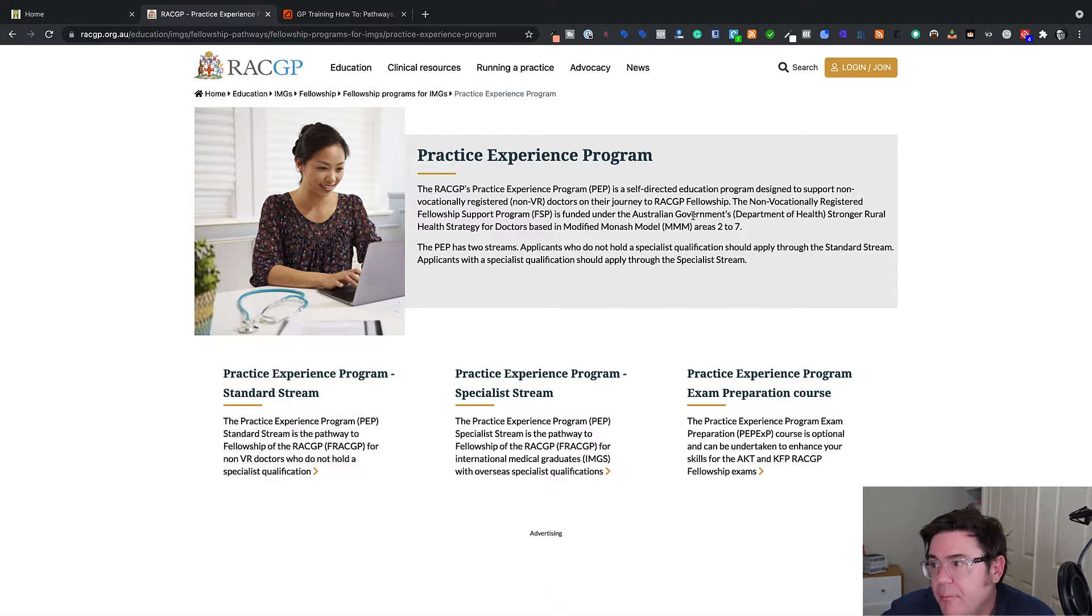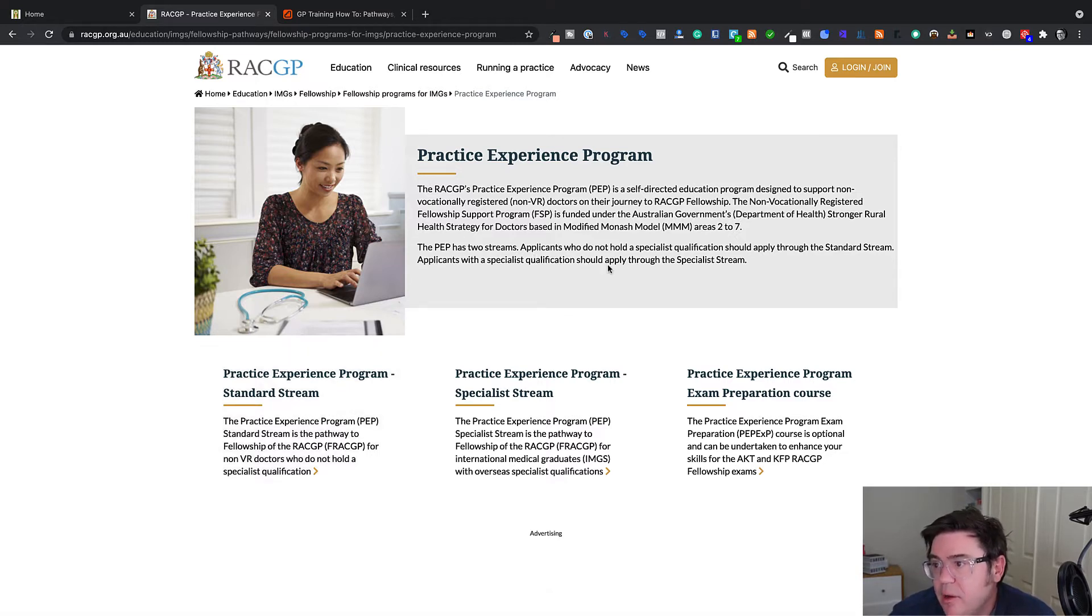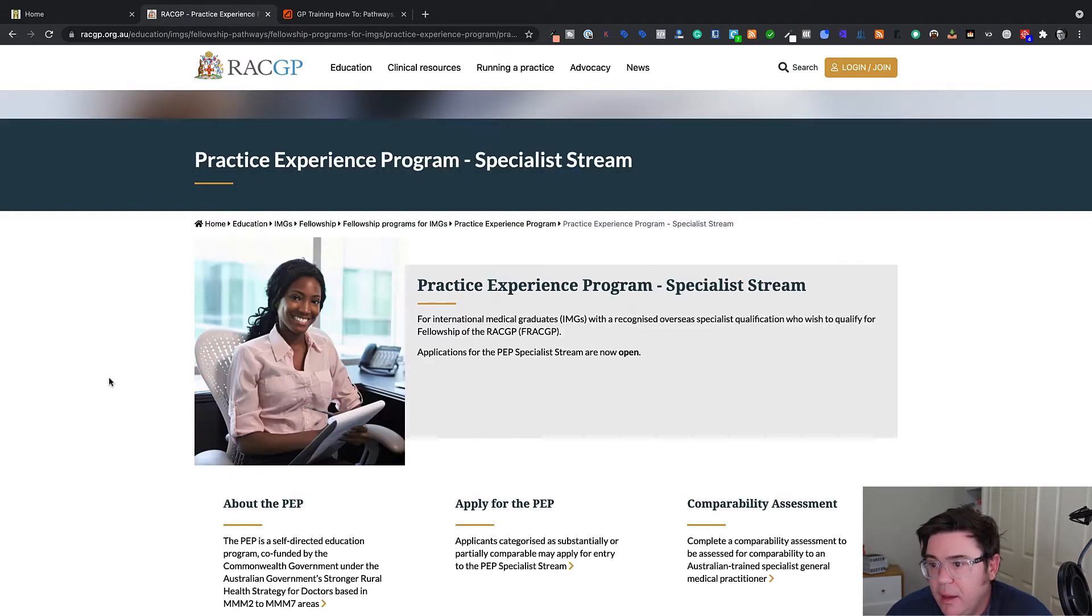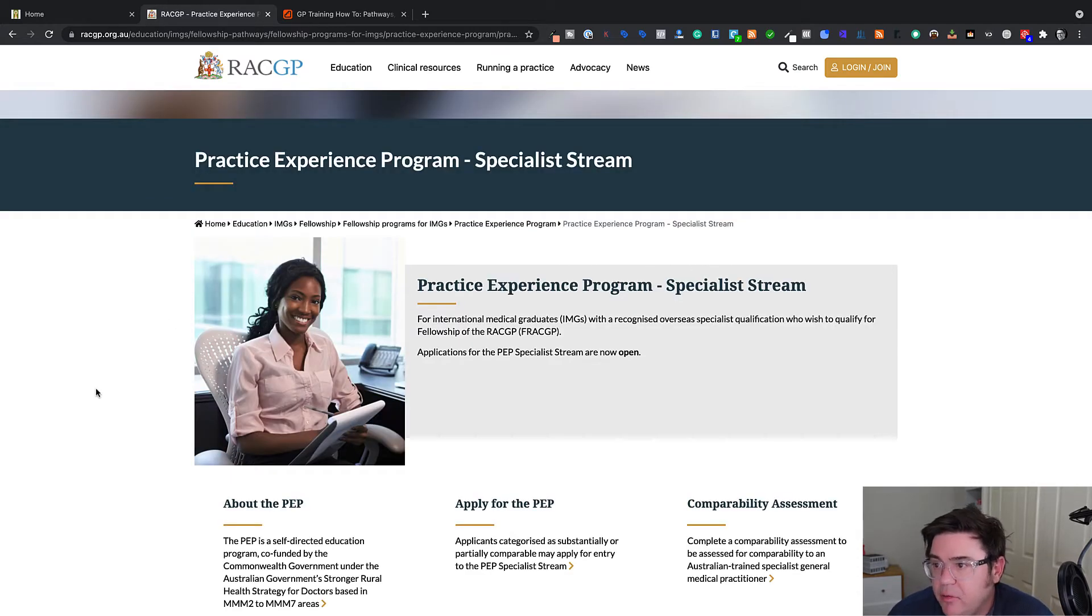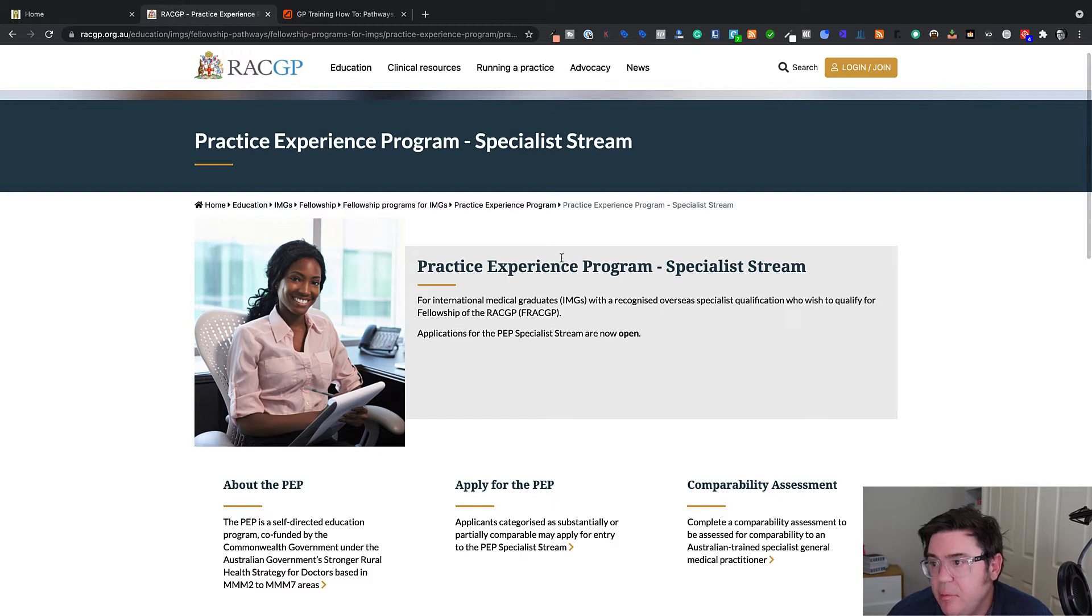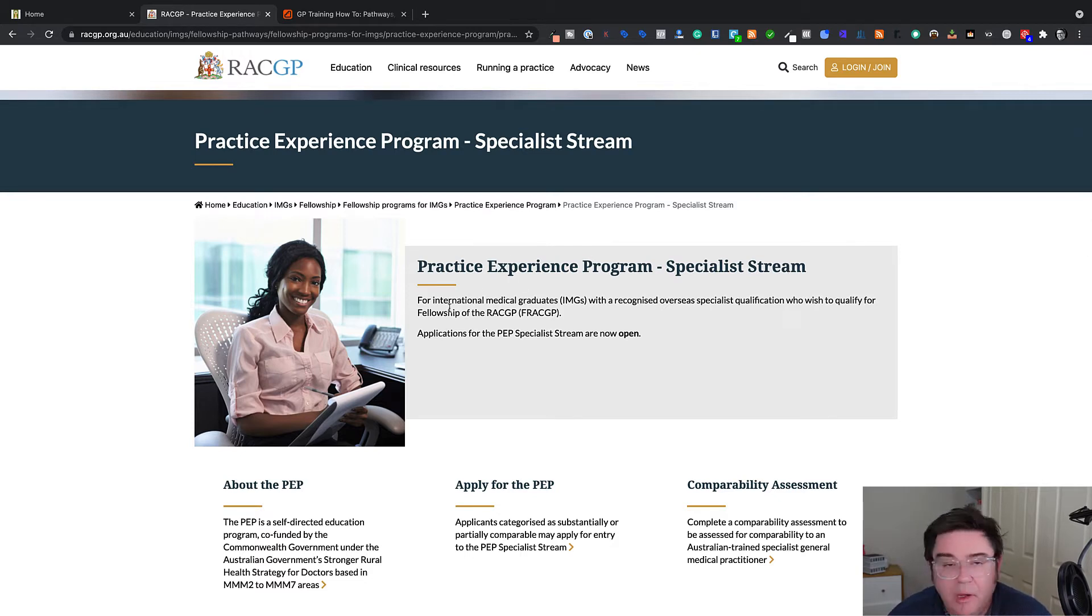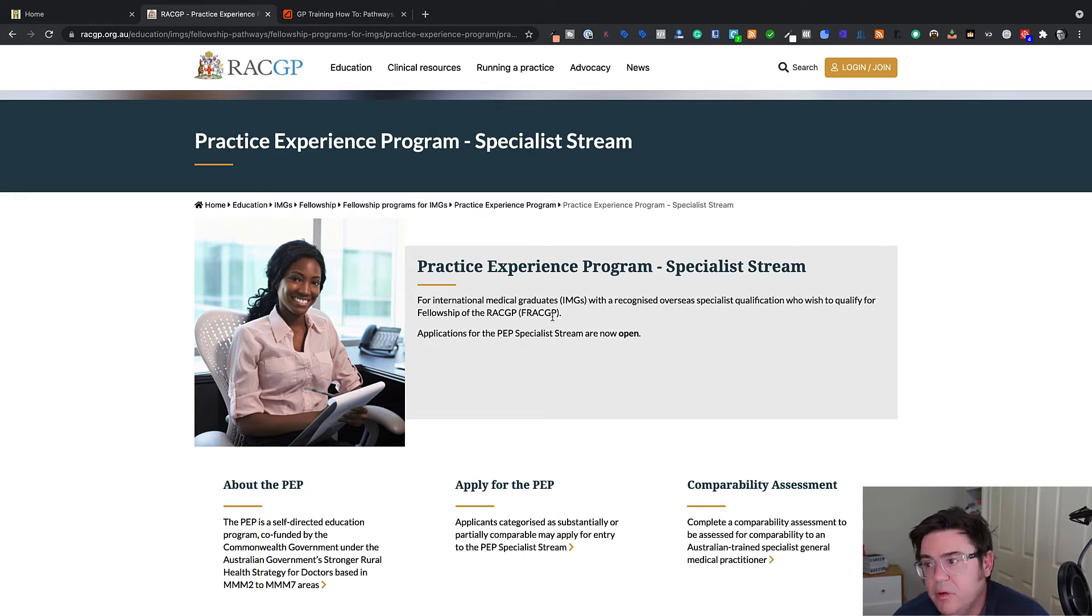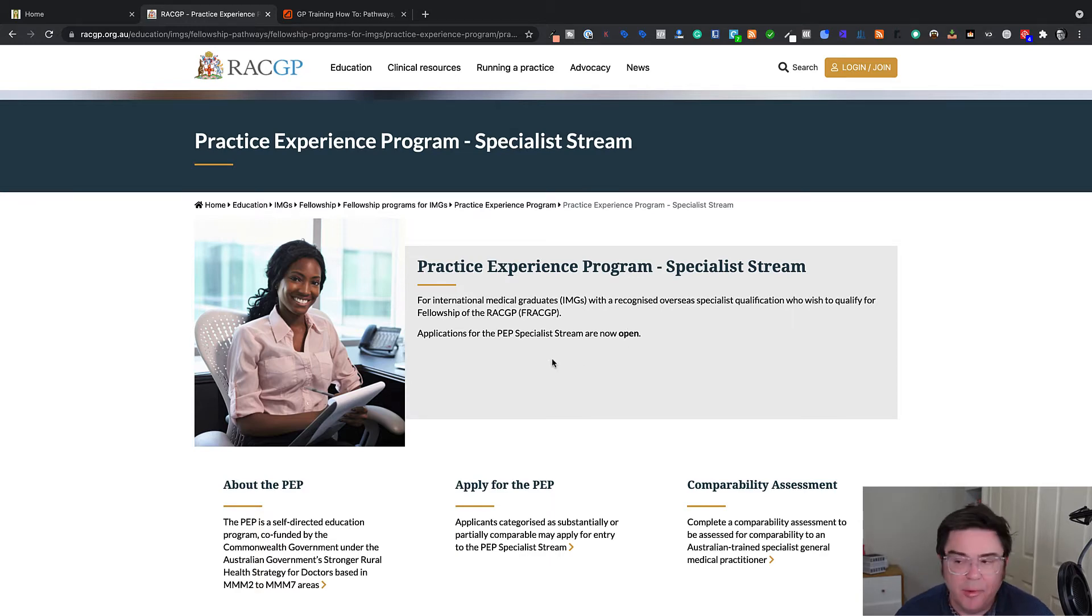So there's two streams, those applicants who do not hold a specialist qualification who apply to the standard stream. So that's the old experience pathway. And then we've got the one that we're most interested in is applicants with a specialist qualification who apply to the specialist stream. So we click on the specialist stream and then we get some more information here.